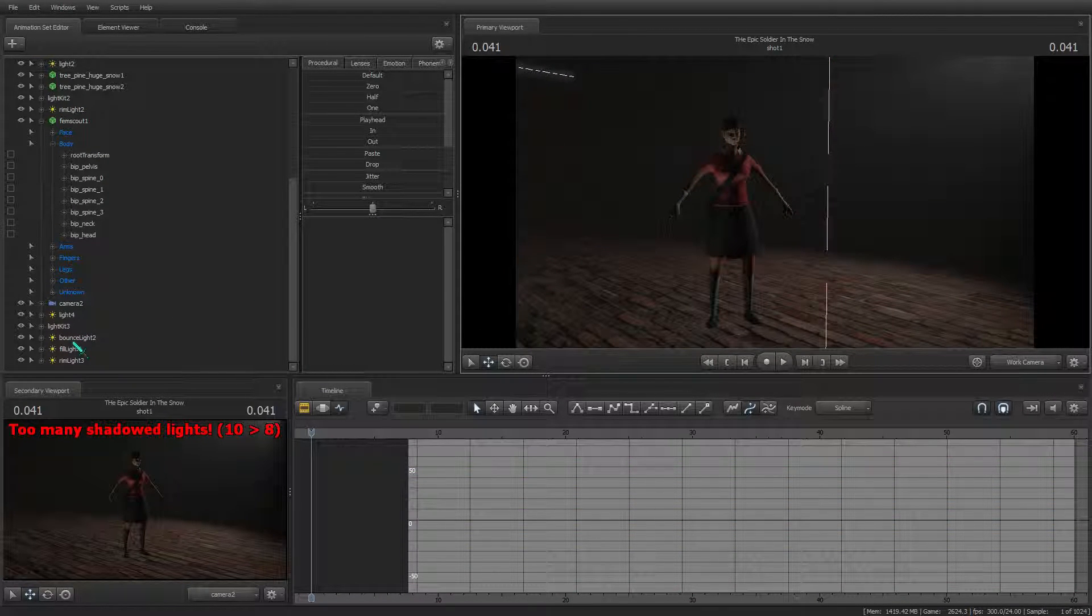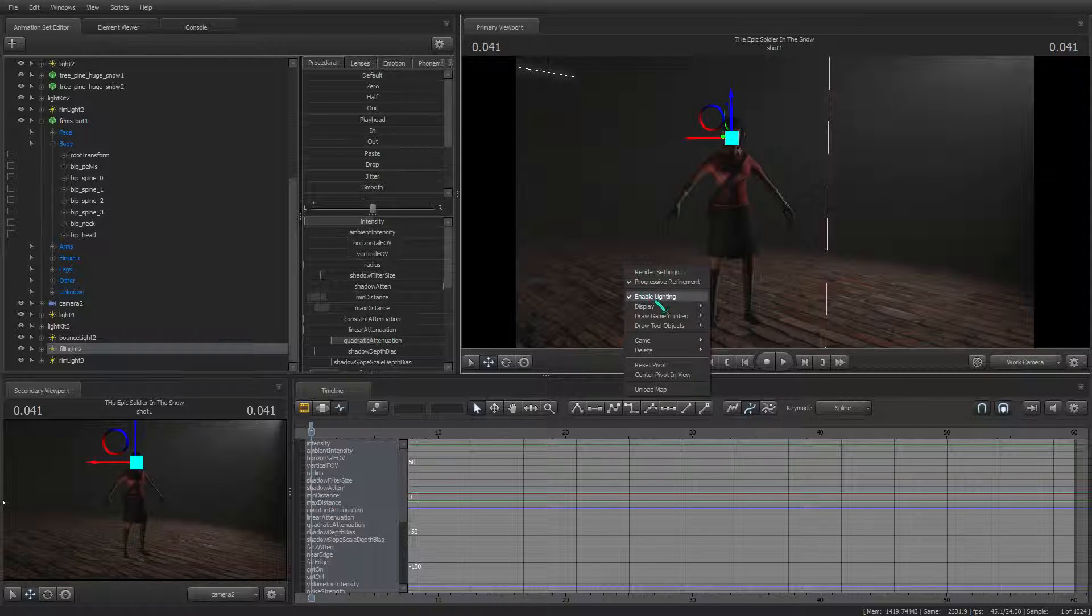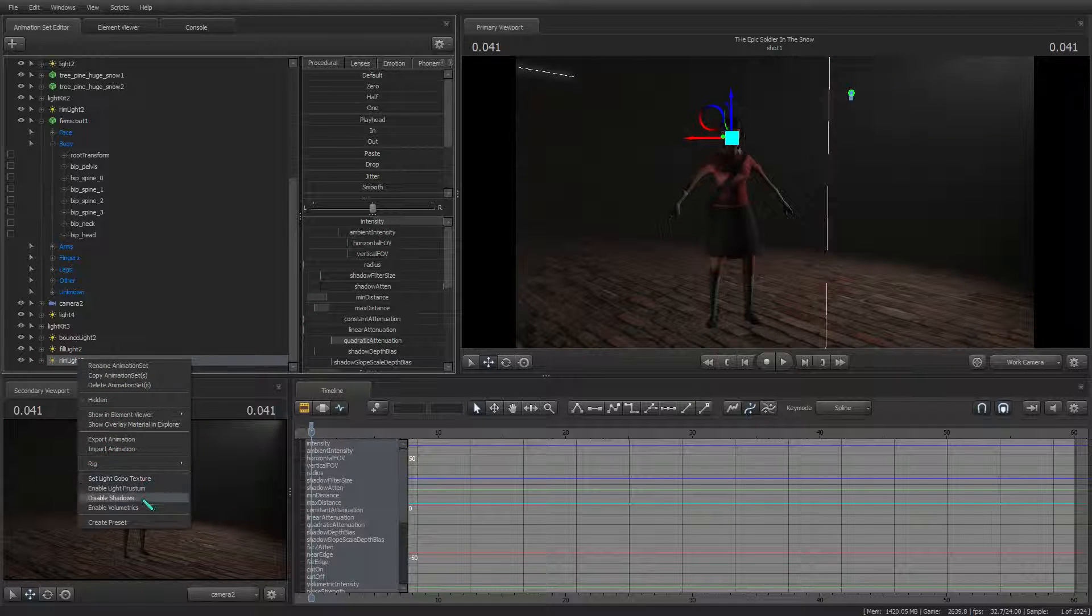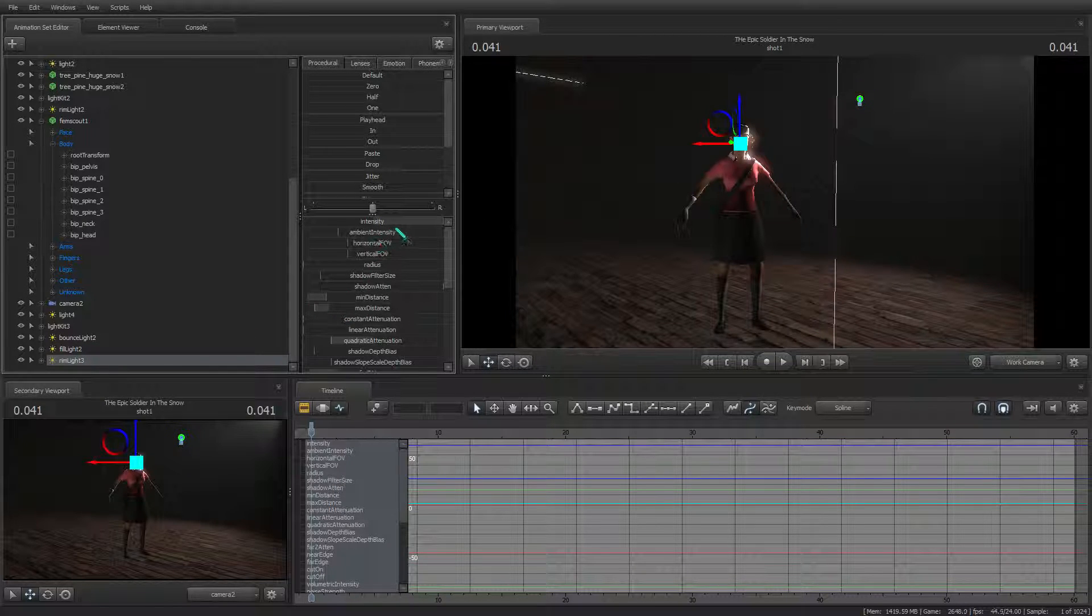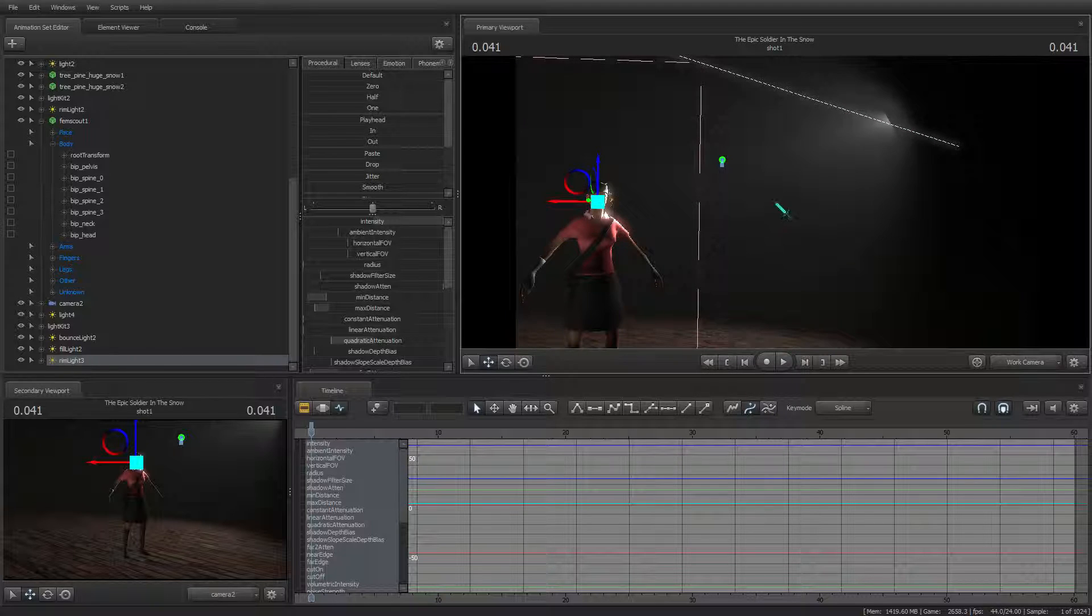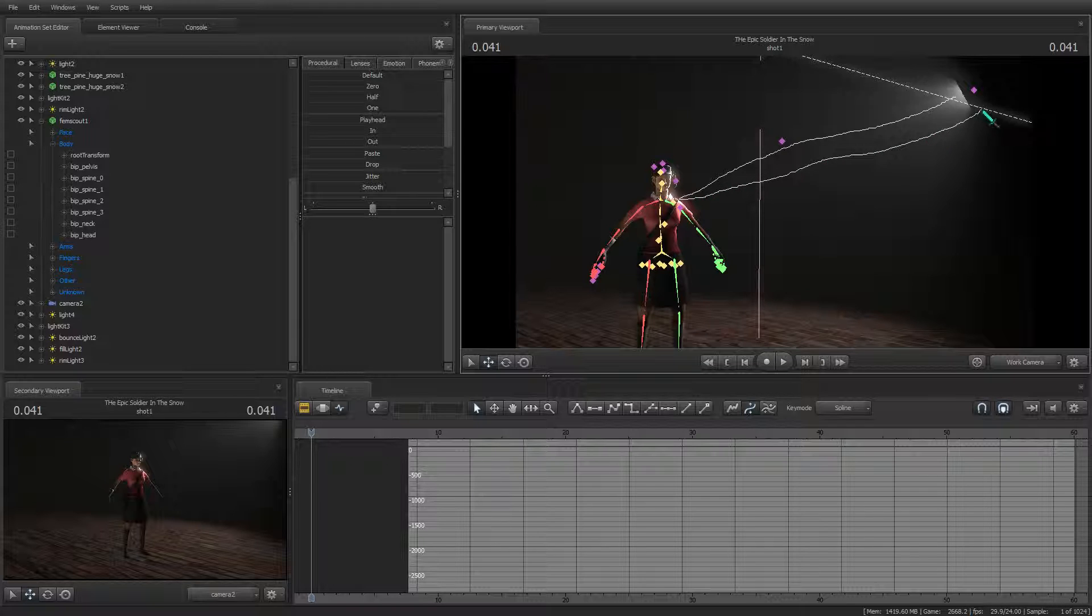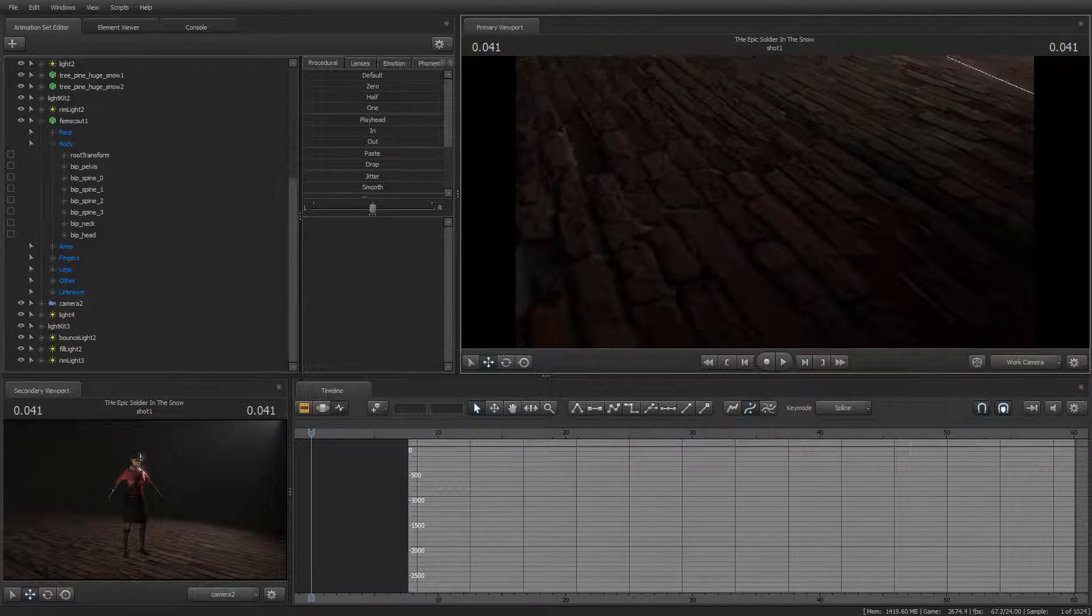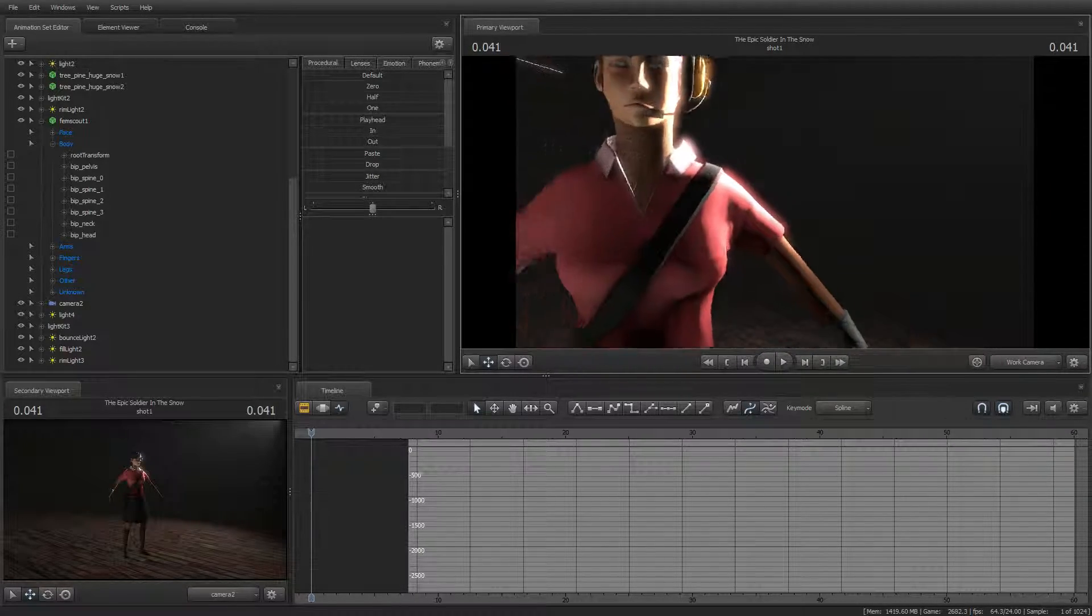Now the rim light, what you gotta do is just turn it up according to how close the light source is. For example, this light source is that far away. And depending on how bright the volumetric light is or how regular light is, that will determine how bright the rim light should be.